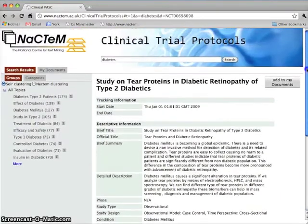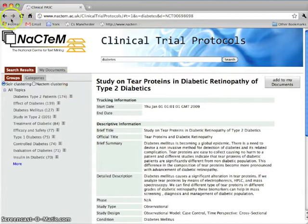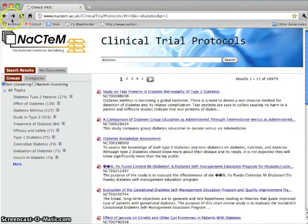Refining these results would normally involve familiarity with complex query formulation. Although our demonstrator supports such queries, let's see how other features can help organize and narrow down searches.